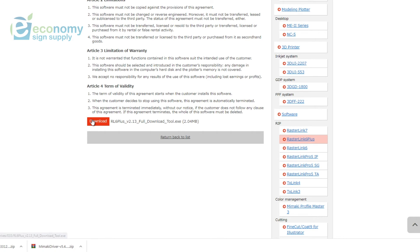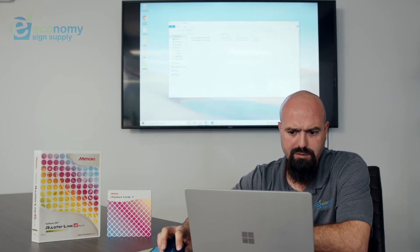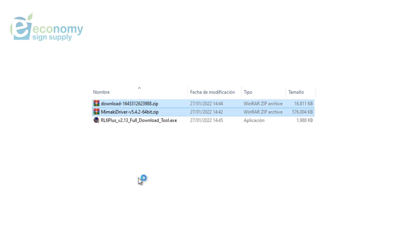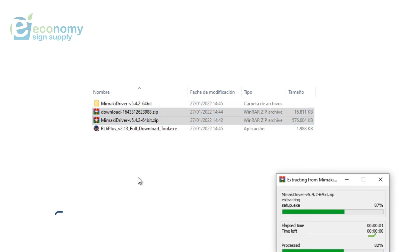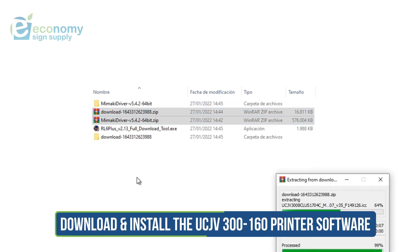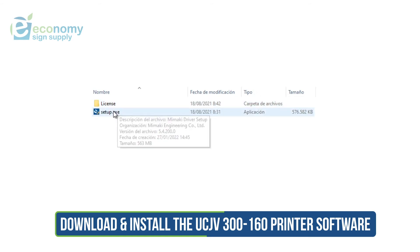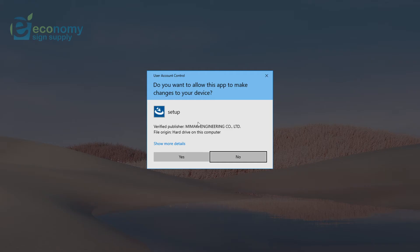Scroll down, click Download and it'll start downloading. Go to my folder Mimaki Driver. I'll extract the files. Go ahead and open it up. Go over here to Setup. Go ahead and click Yes.